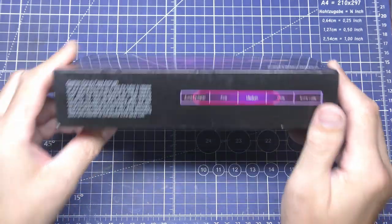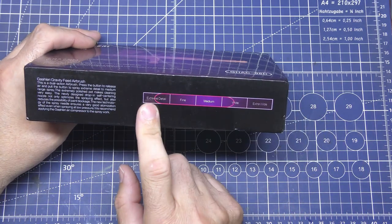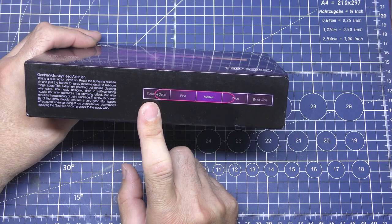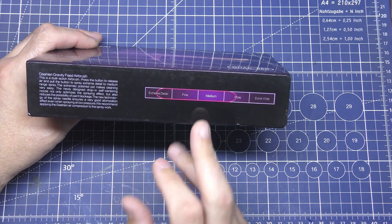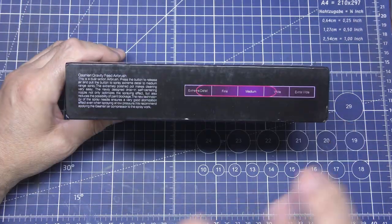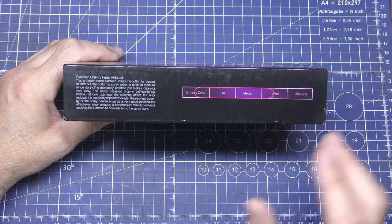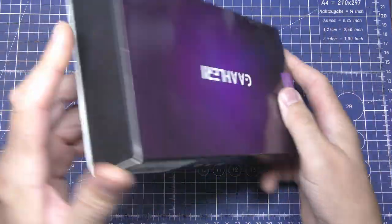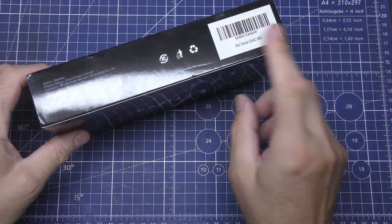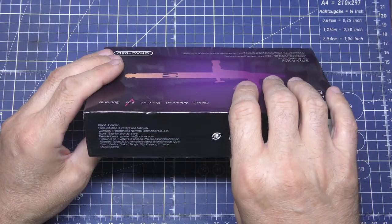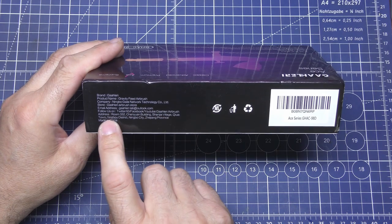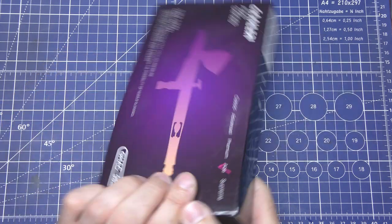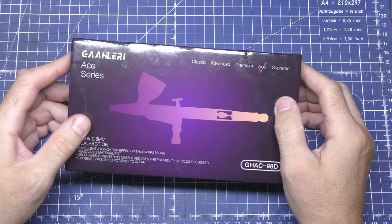Anyway, this one says it does fine and medium, so you're going to probably be able to get the extreme detail. There's nothing else on the box, just your barcode and brand name, telling you it's a gravity fed airbrush and where to find them, their twitter page and address as well. So, let's get this unboxed, let's see what we've got.